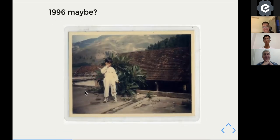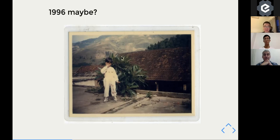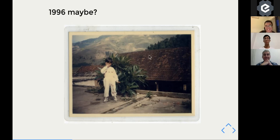I received my Tetris around 1996 or 97. I was born in a rural mountainous area of Vietnam — you can see the mountain in the background of that old photo, which is about 20 years old.